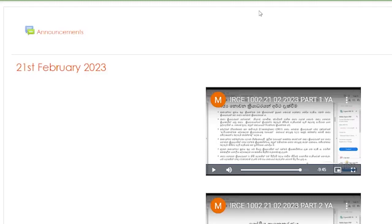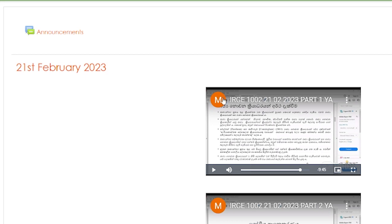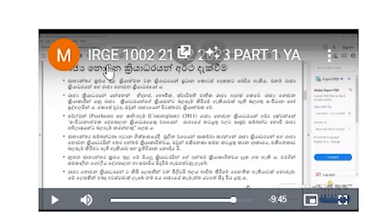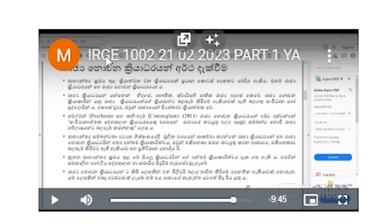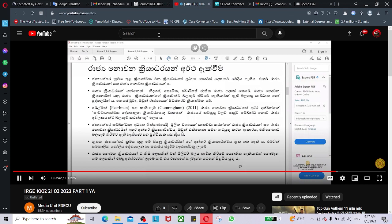If you want to download the LMS, you can download the LMS. And if you'd like to download it to LMS, you can download the LMS.